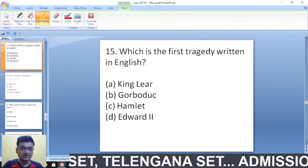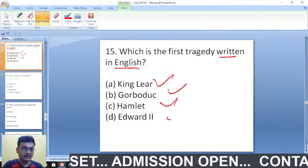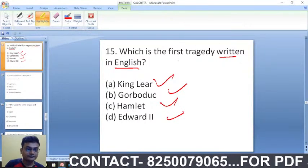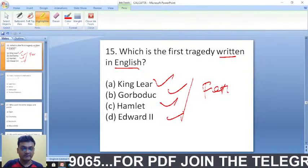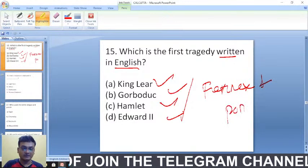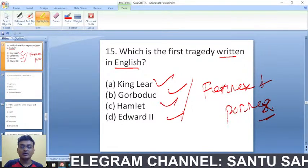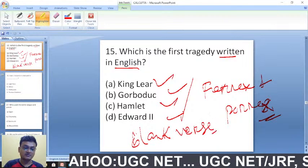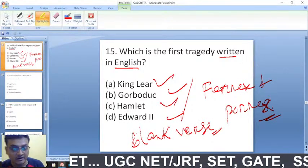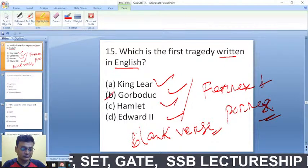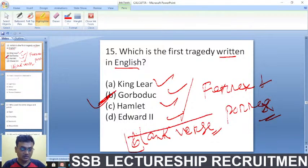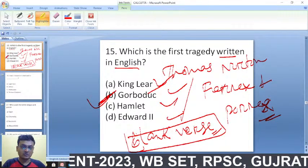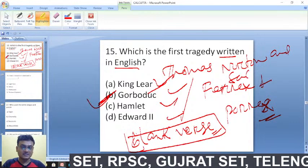Which is the first tragedy written in English — 'King Lear,' 'Gorboduc,' 'Hamlet,' or 'Edward the Second'? The right answer is 'Gorboduc,' which has the subtitle 'Ferrex and Porrex.' It was also written in blank verse. It was written by Thomas Norton and Sackville.